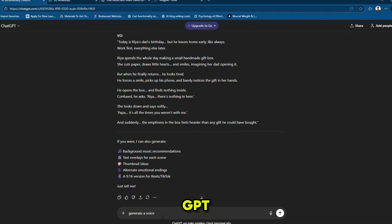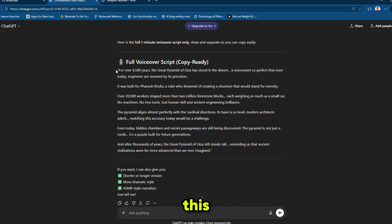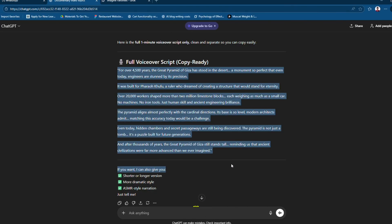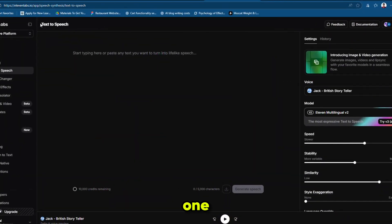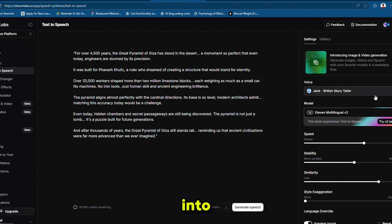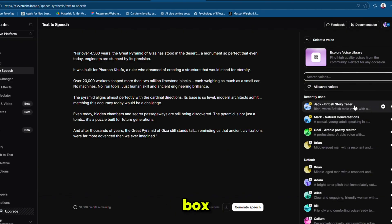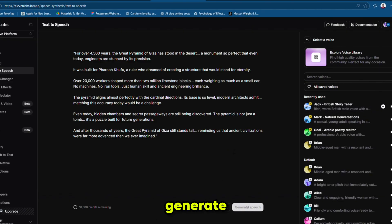Again I use ChatGPT to create a script for the voiceover, and it gave me this. Now I'll copy the whole content and paste it into an AI voice tool. For this, I am using ElevenLabs, one of the best AI voice tools right now. I am pasting the full story script into the text box, choosing the perfect story tone, and hitting Generate. Listen to your generated voiceover, and once it sounds good, download it.